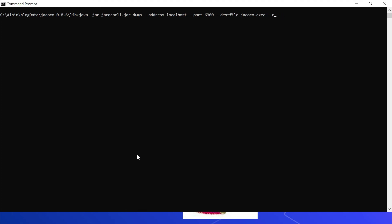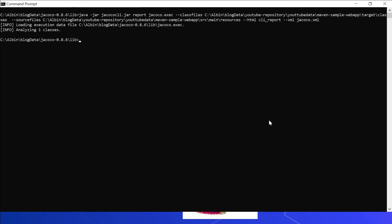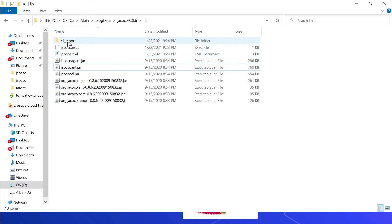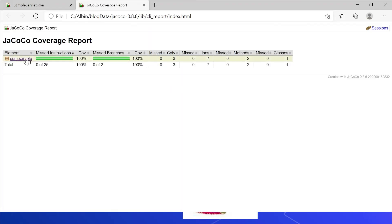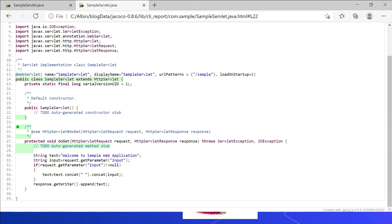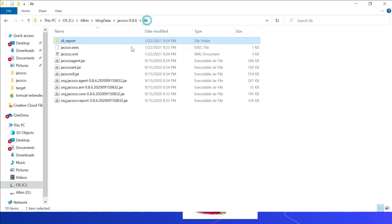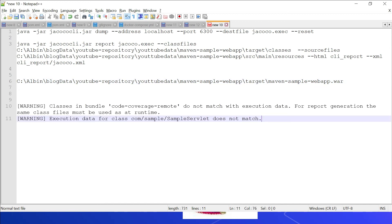Let me execute the commands — removing the reset flag. It connected and dumped the data. Now generating the report: analyzing one class, completed. The 'clareport' folder is created with an index.html file. Opening it shows 100 percent. Drilling down into the report confirms 100 percent — all instructions and branches covered. A jacoco.xml file is also created. Note: for the class files option you can point directly to a WAR or JAR file containing the classes. Important: the class version between the server and the project must match, otherwise you will receive a warning that classes in bundle 'code-coverage-remote' do not match the execution data — meaning server and project versions differ. Always deploy the latest code to the server before running tests and generating the report.